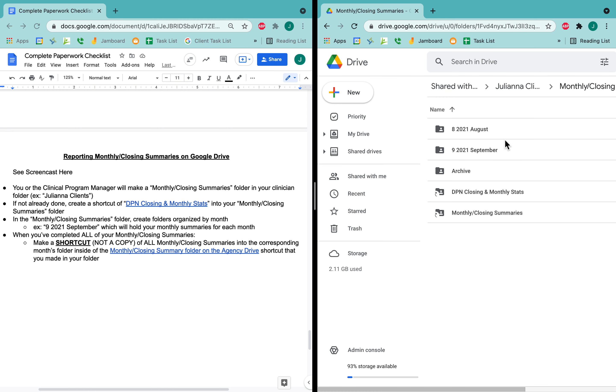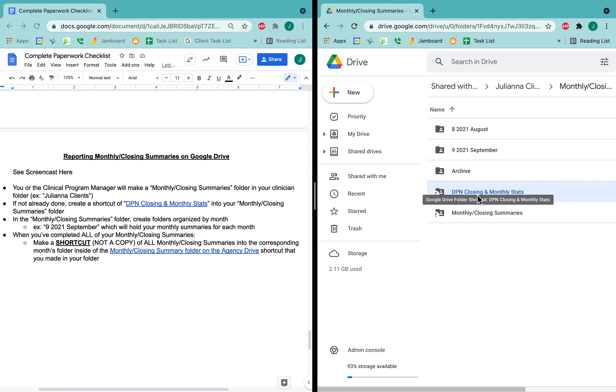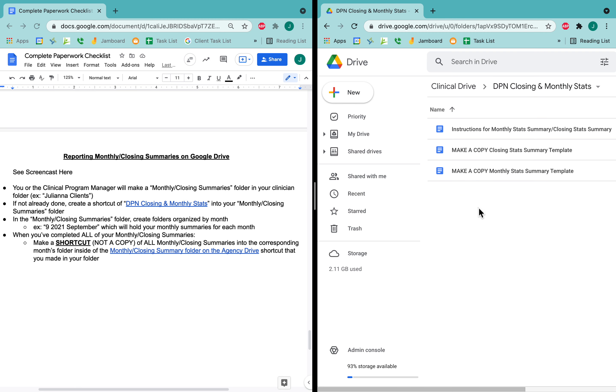Inside of my monthly closing summary folder, I have a shortcut of this DPN closing and monthly stats. Here's my shortcut. It has a little arrow which means it's a shortcut. If I open this, this has the instructions, the closing and the monthly that I would need to make a copy of.